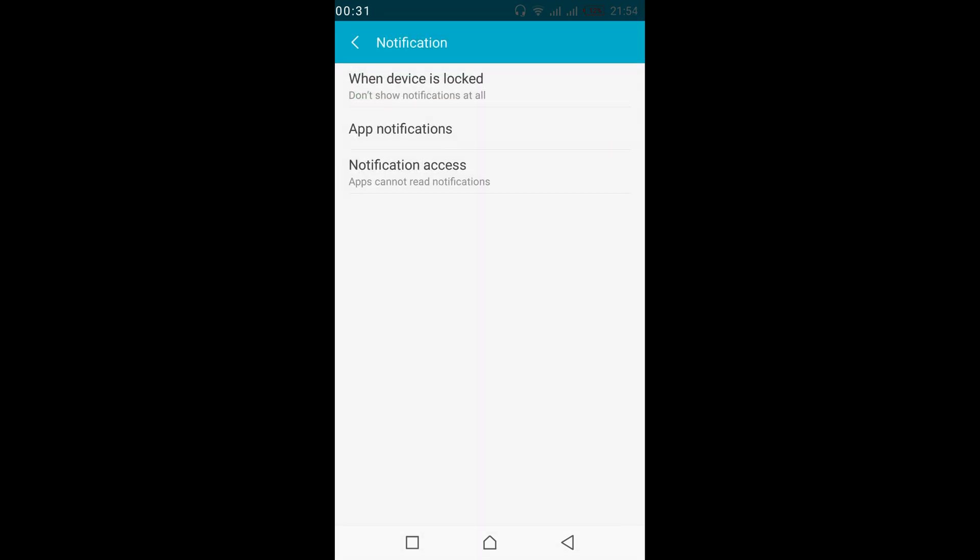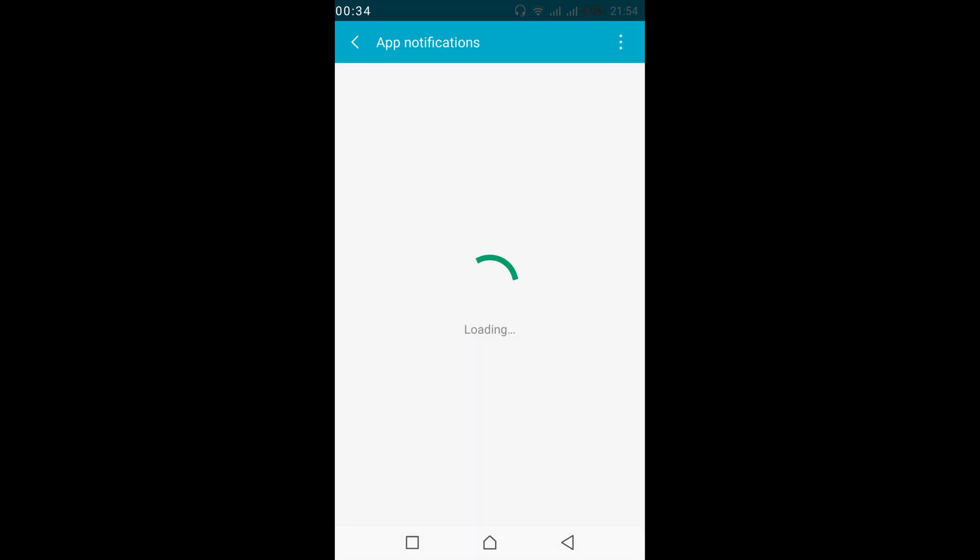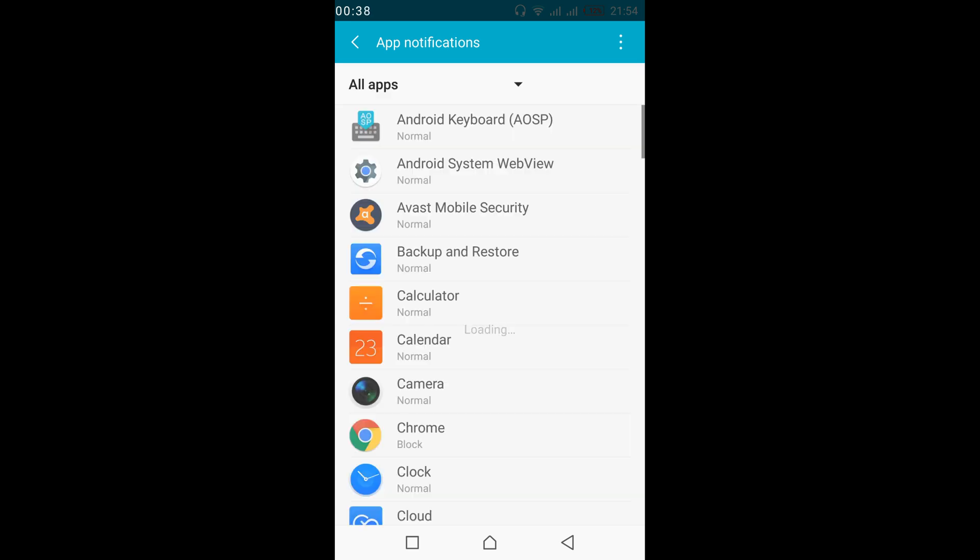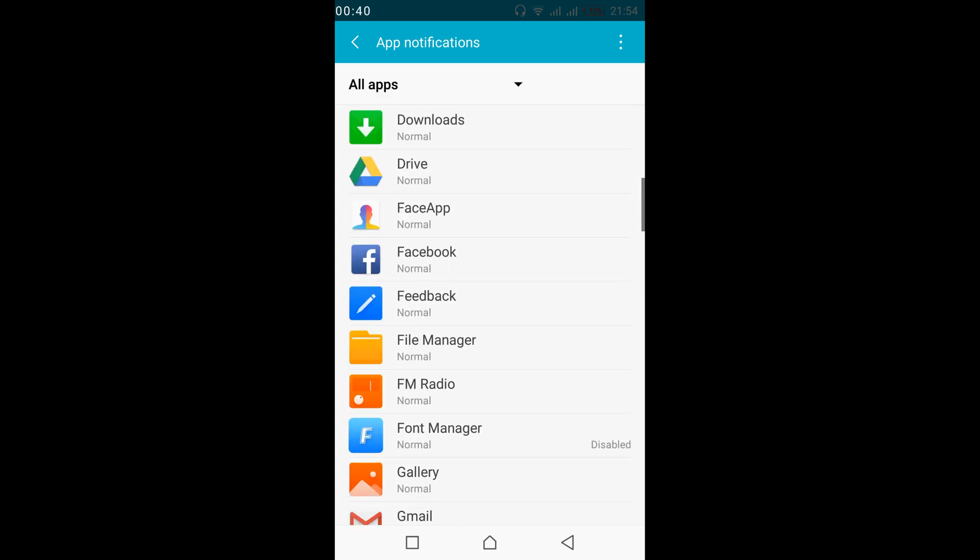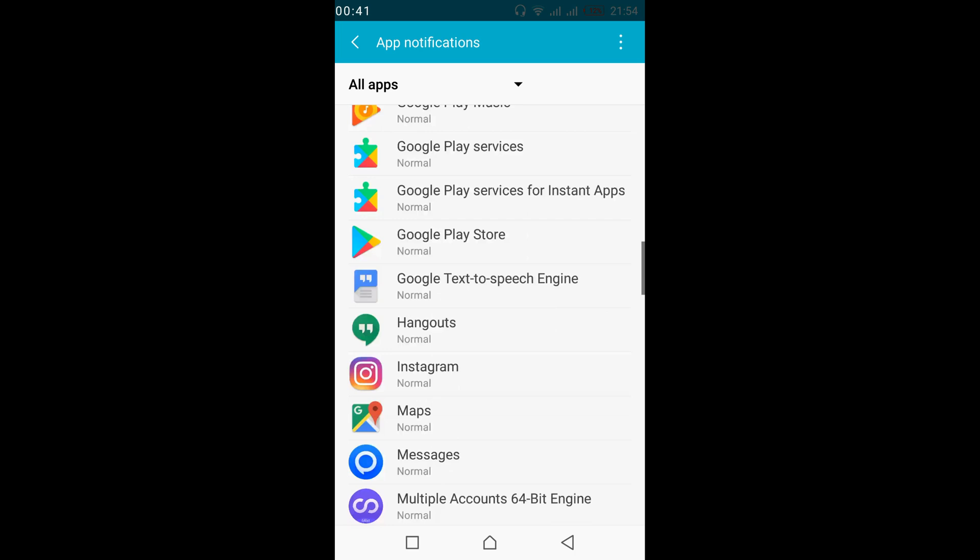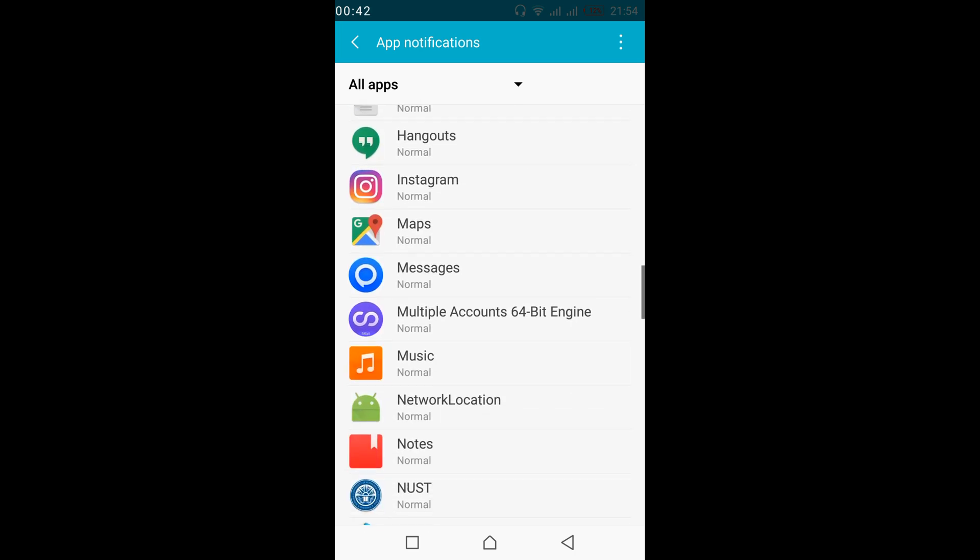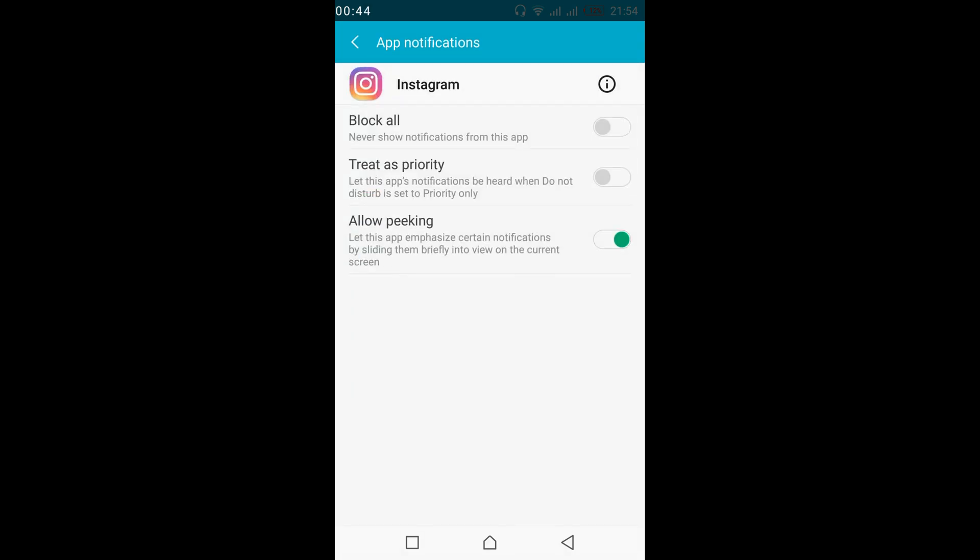Now tap on notification, tap on app notifications, and here search for Instagram. Scroll down below and go to the I section. Here we have Instagram. Tap on it.